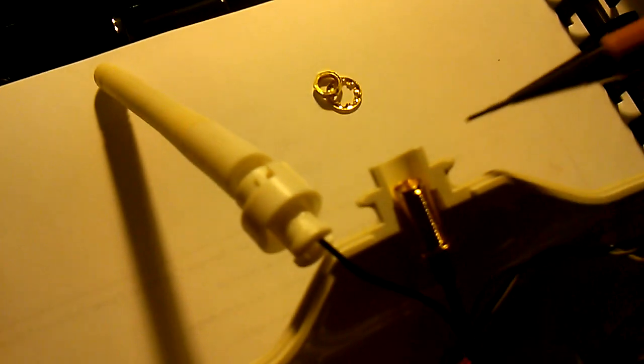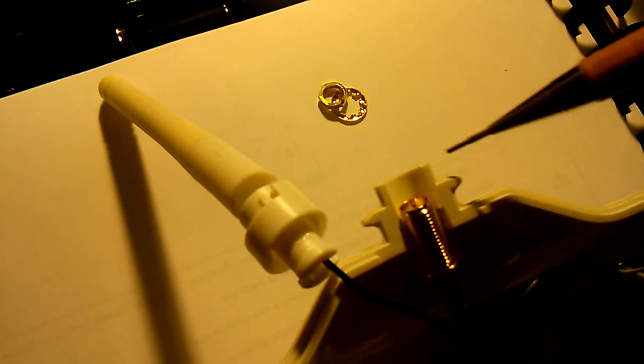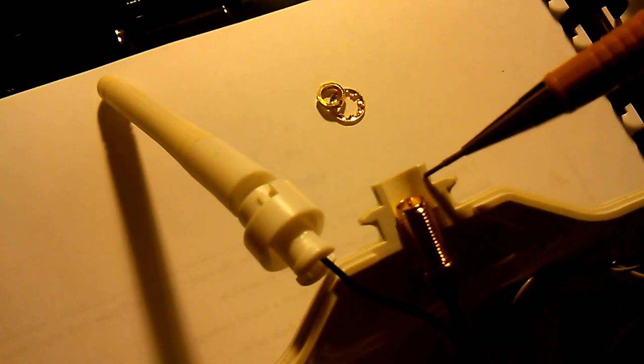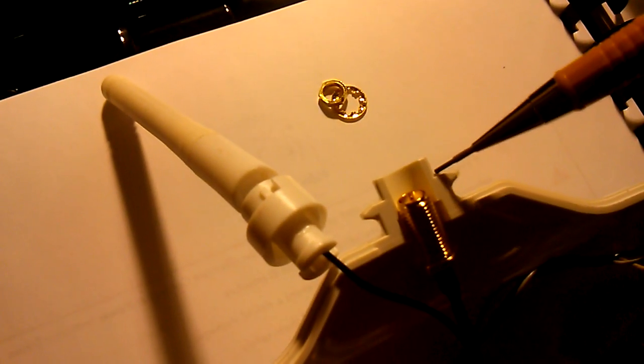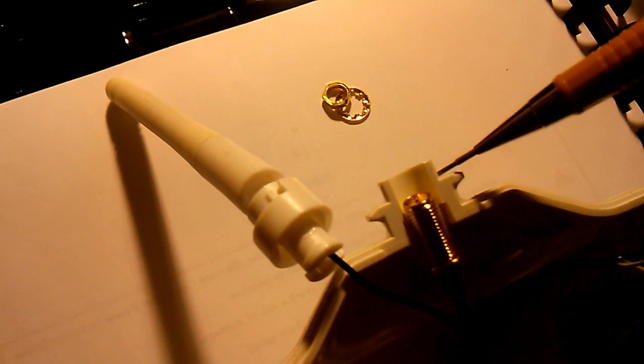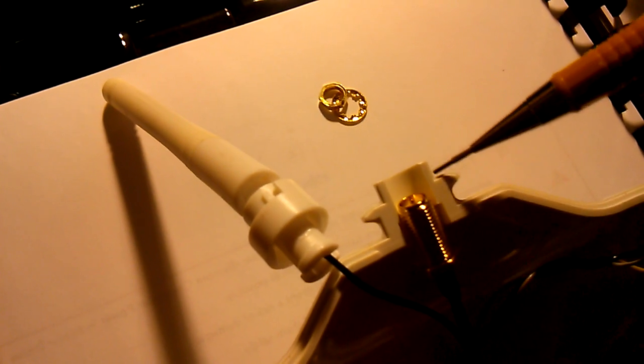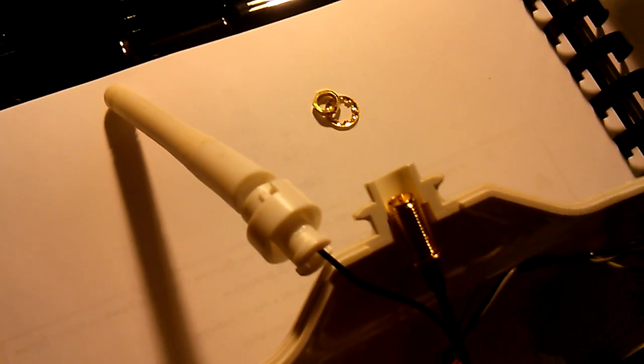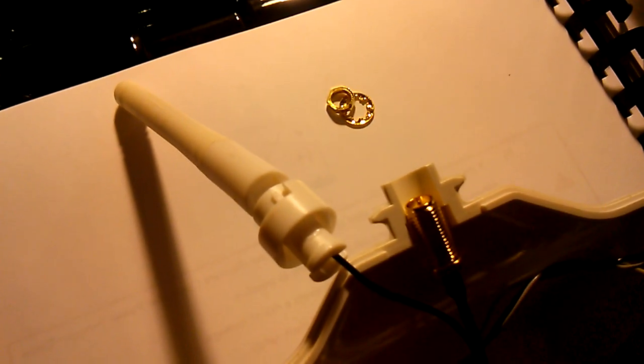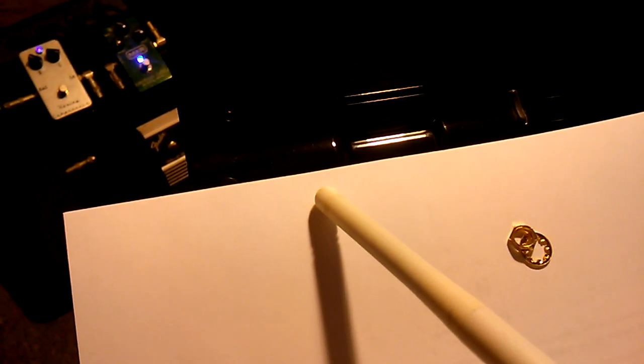So as you can see, more than likely going to have to dremel this top portion right here, dremel that down, so that you get the correct thread protrusion.